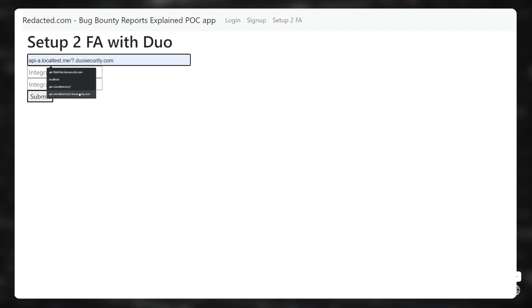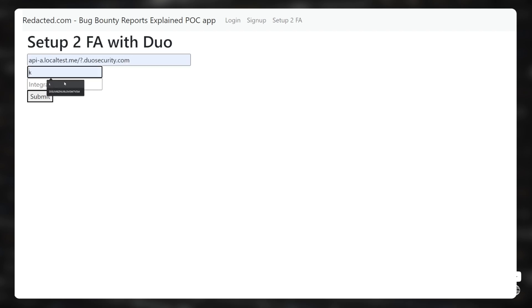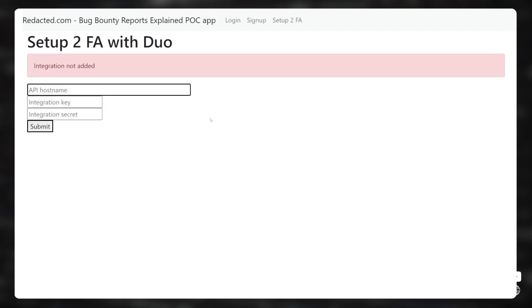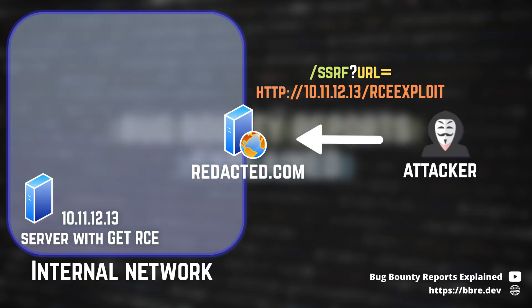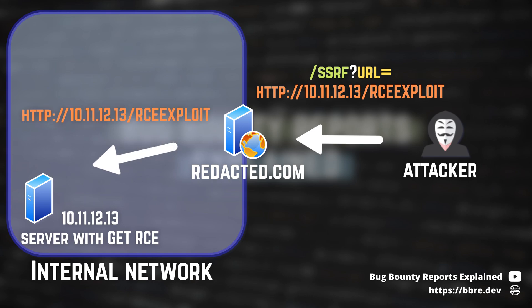And of course, after this request, Redacted threw an error because my service was not responding to this request with the expected format. But since it's a blind SSRF anyway, it doesn't really matter — the request was already sent. Usually, to elevate the impact of a blind SSRF, you need to find another service in the internal network which you can exploit with a single request. So the impact of this bug varies a lot.